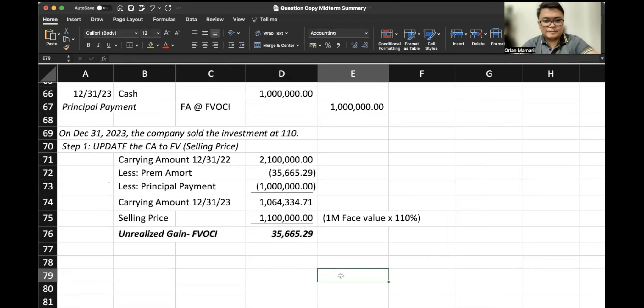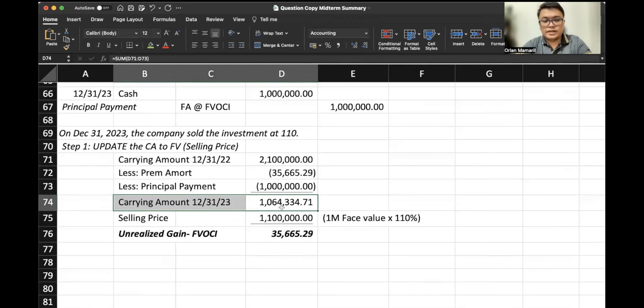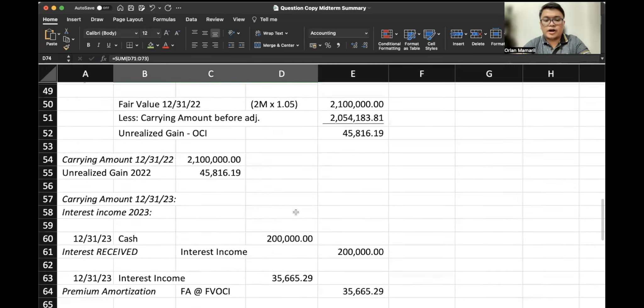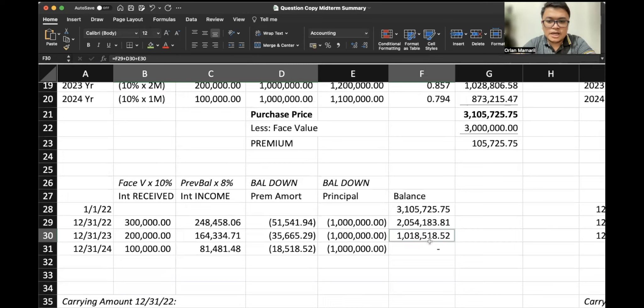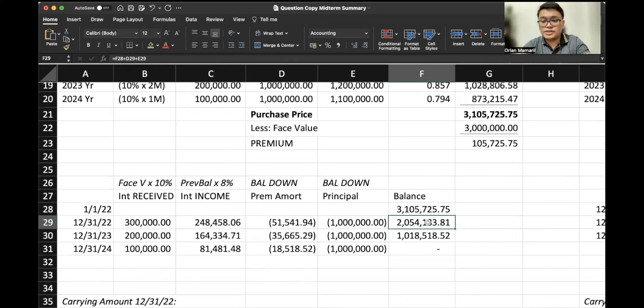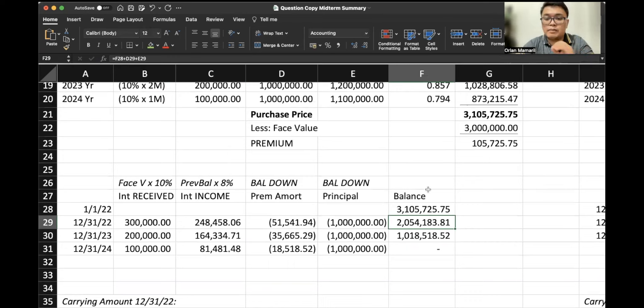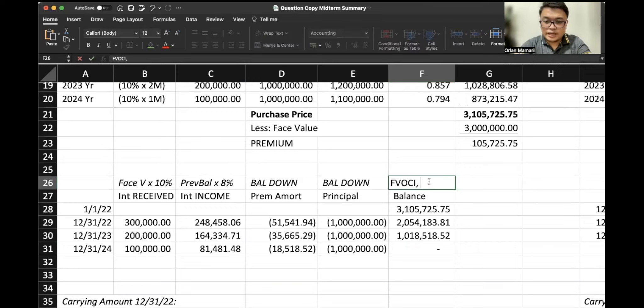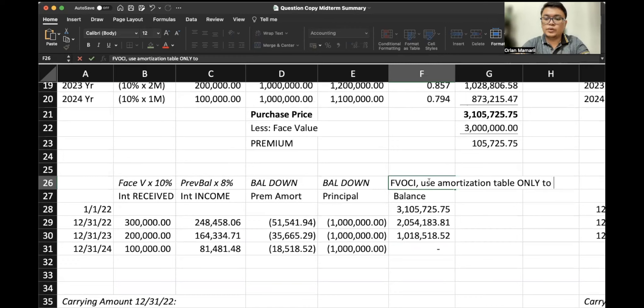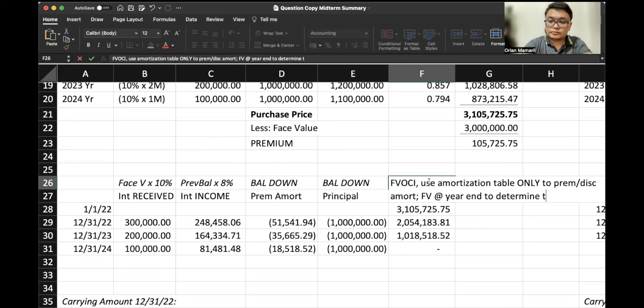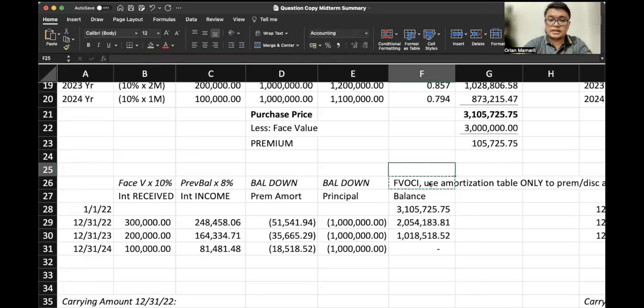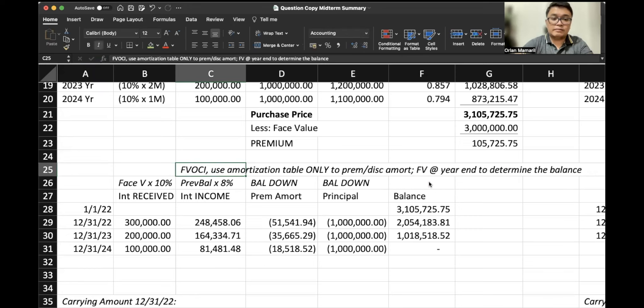So carrying amount of $1,064,334.71 and the selling price, that would be our unrealized gain. Hold on a second. Why did our carrying amount here differ from our amortization table, right? Based on our amortization table, it should have been $1,018,000. In fact, last year it should have been $2,054,000. Remember, you cannot use the amortization table anymore to determine your balance. If it is FBOCI, use amortization table only to determine the premium or discount amortization. However, you would use the fair value at year end to determine the balance.